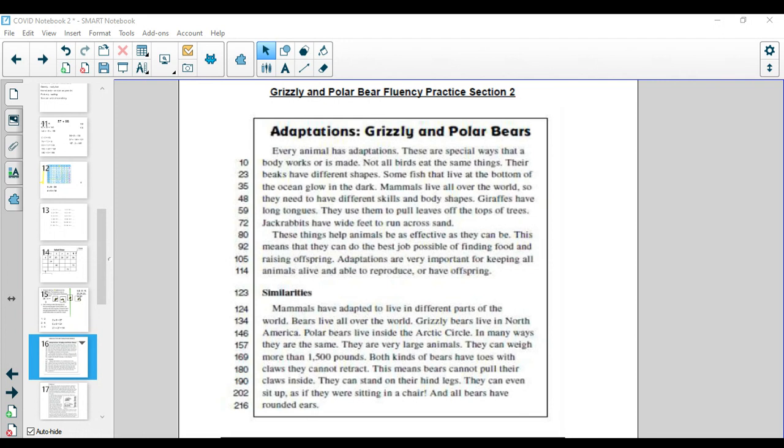Both kinds of bears have toes with claws they cannot retract. This means bears cannot pull their claws inside. They can stand on their hind legs. They can even sit up as if they were sitting in a chair, and all bears have rounded ears.